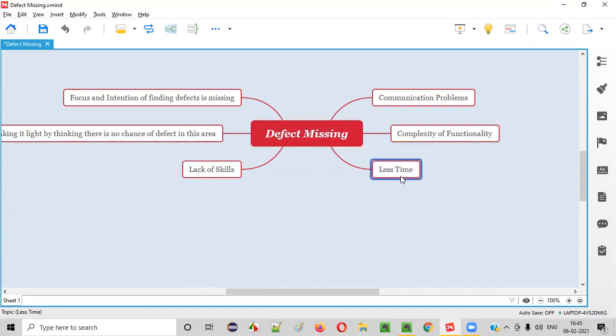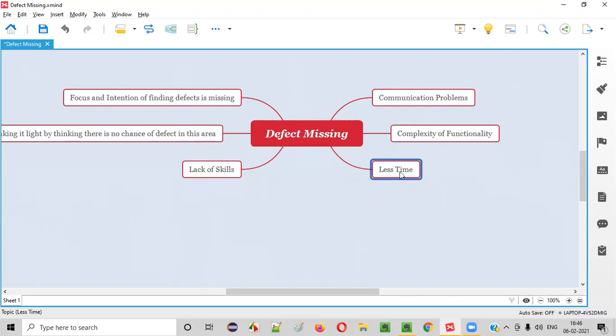Third one is less time. If the testers are given very less time to test a lot of functionality, then what happens? In that pressure, testers may not cover all the paths. Testers may not be able to cover all the paths because of that pressure. And because of some functionalities not tested properly, that will lead to missing of the defects.